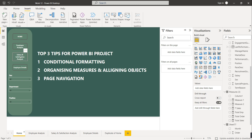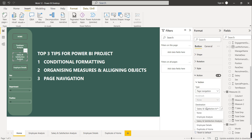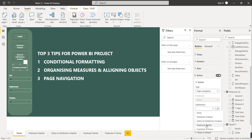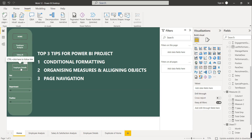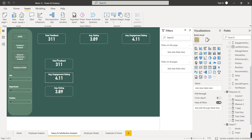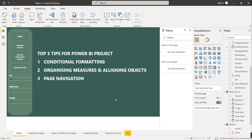Similarly, select the Salary and Satisfaction Analysis button, enable Action, set type to Page Navigation, and destination to Salary and Satisfaction Analysis. For Employee Detail, enable Action, set Page Navigation, and destination to Employee Detail. Now let's verify: clicking Employee Detail redirects to Employee Detail, clicking Salary and Satisfaction redirects there, clicking Employee Analysis redirects there, and clicking Home redirects to Home. Page navigation is working correctly.